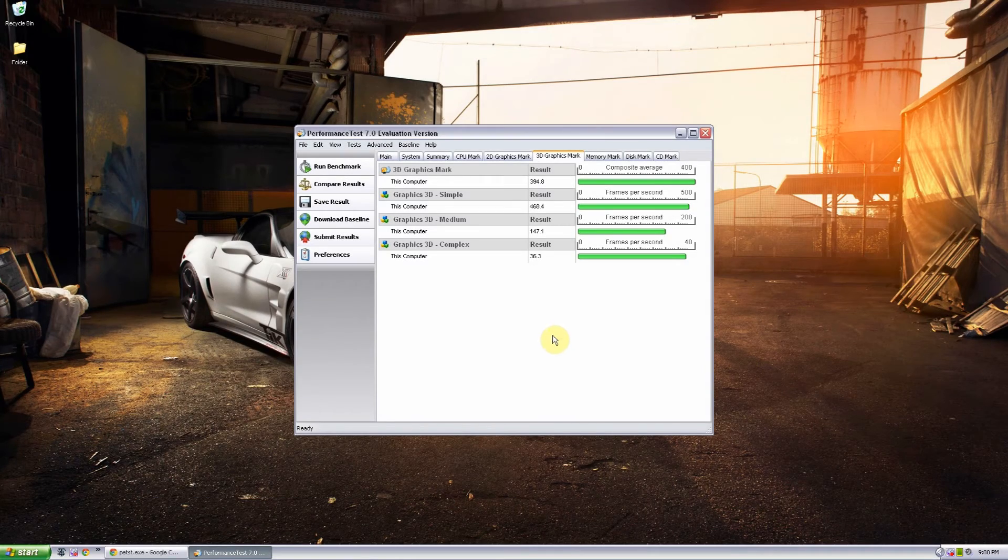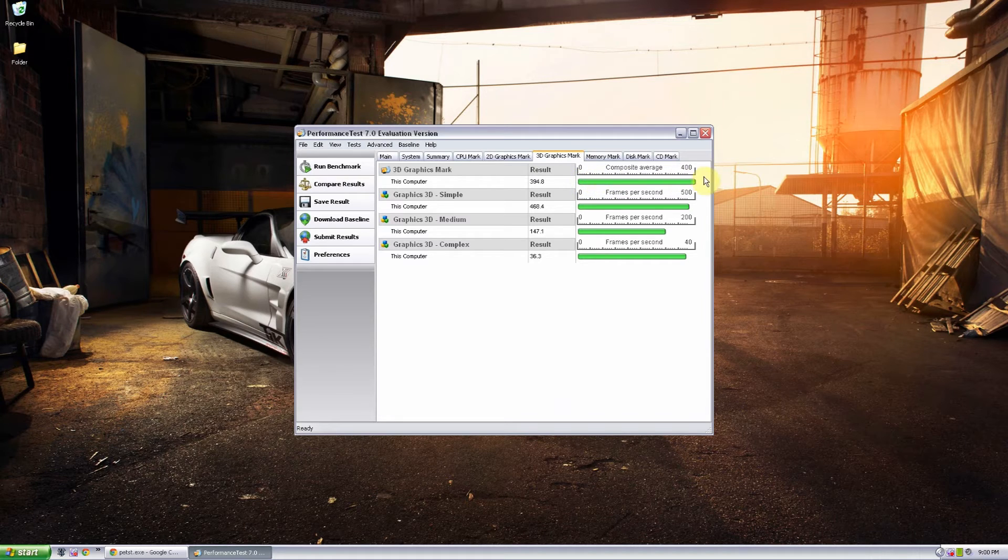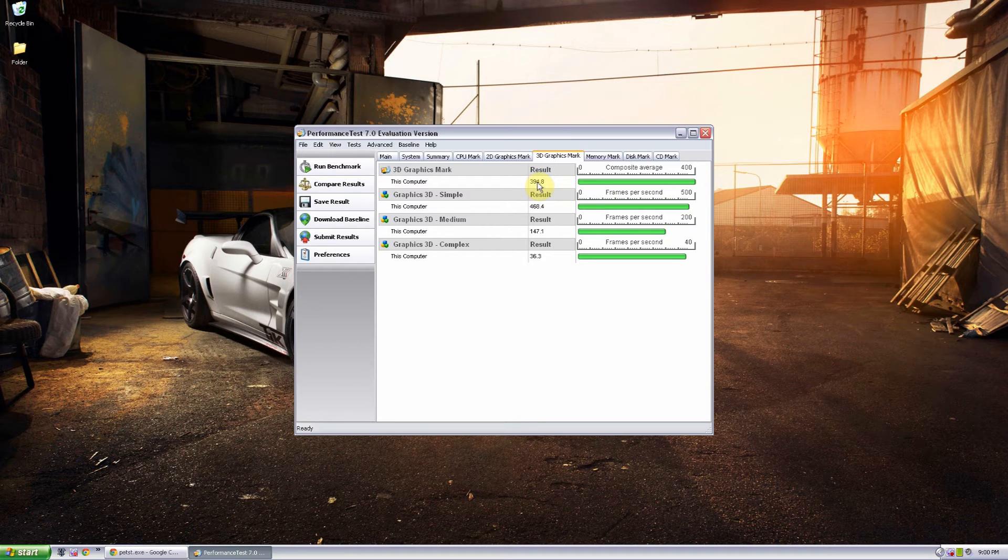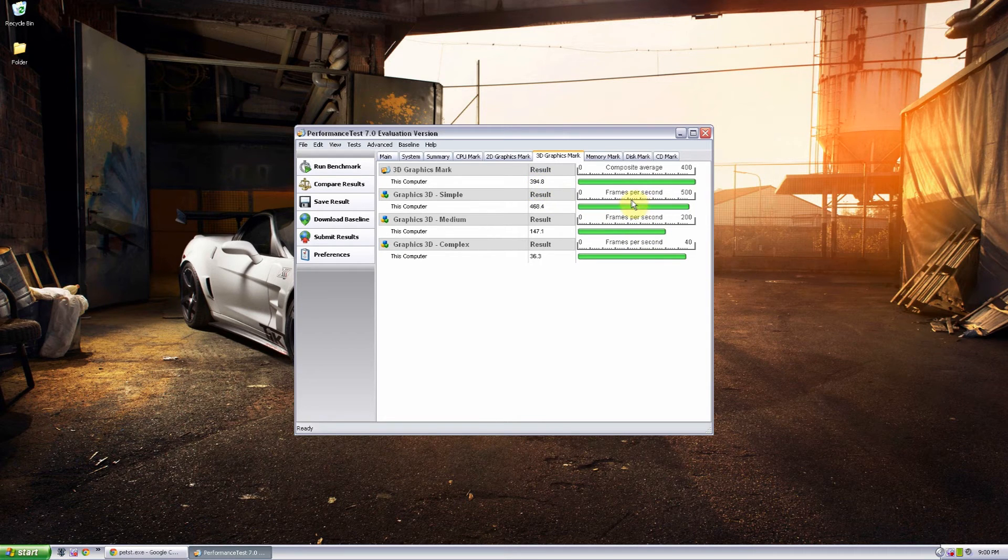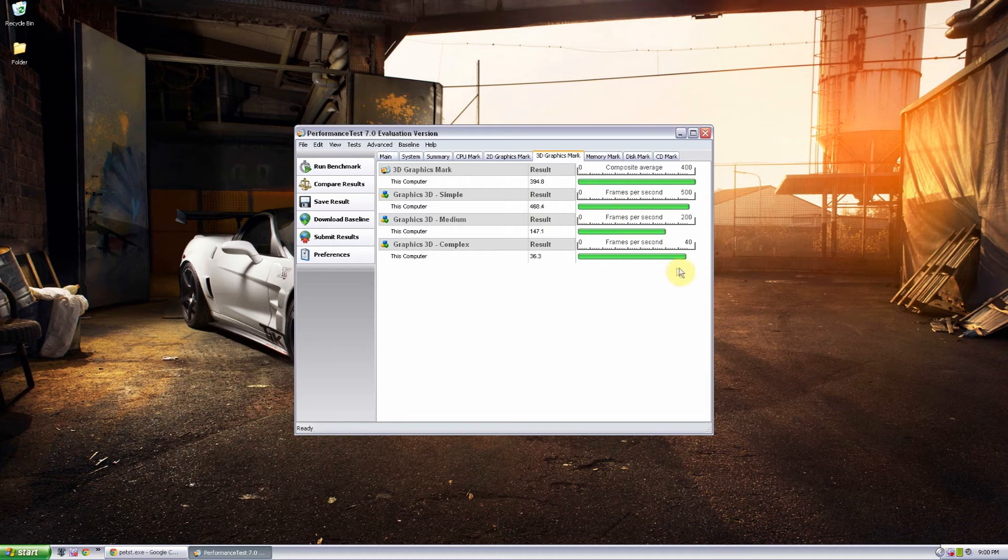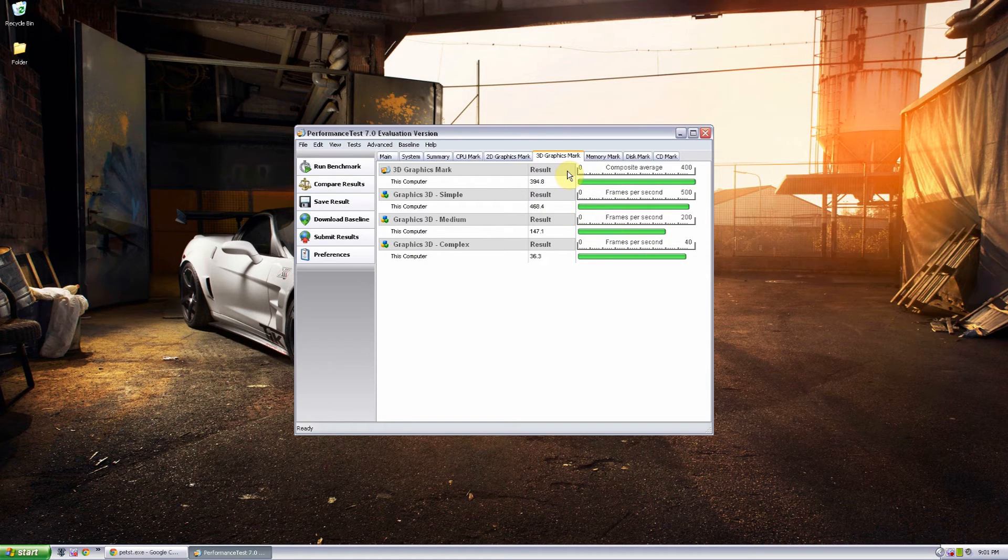We now have our test results. And all you have to do is compare it to the actual scale. As you can see the 400 is max and it's 394.8 right here. And we have 500 max and it's 468. So all in all this is running perfect for what I need it for.